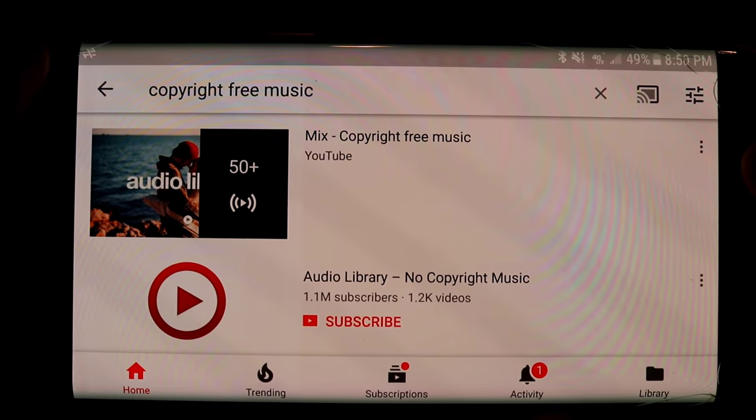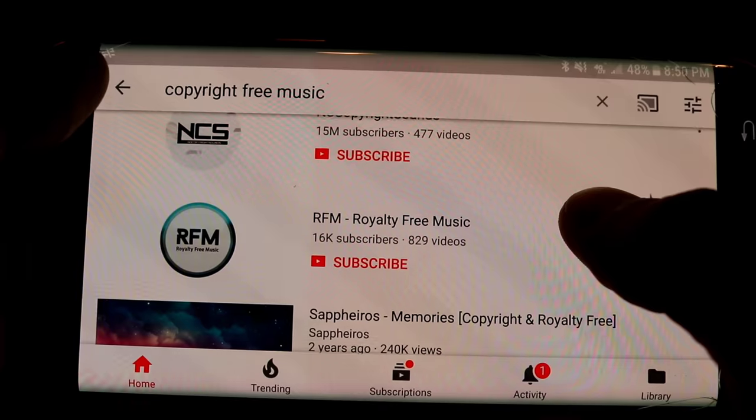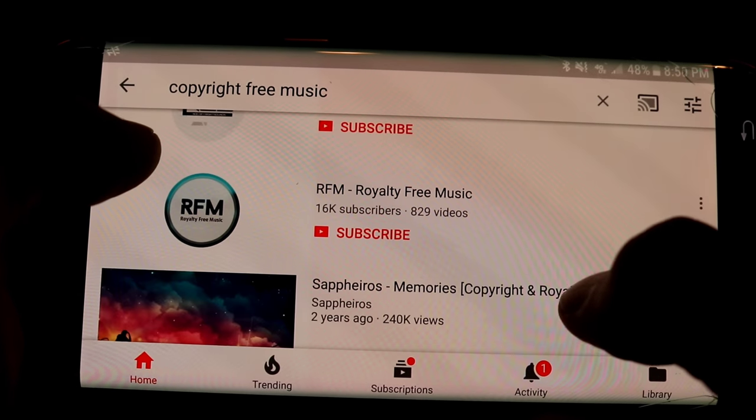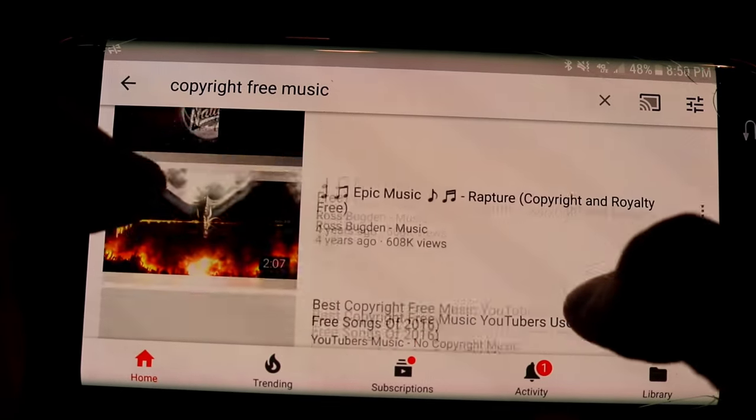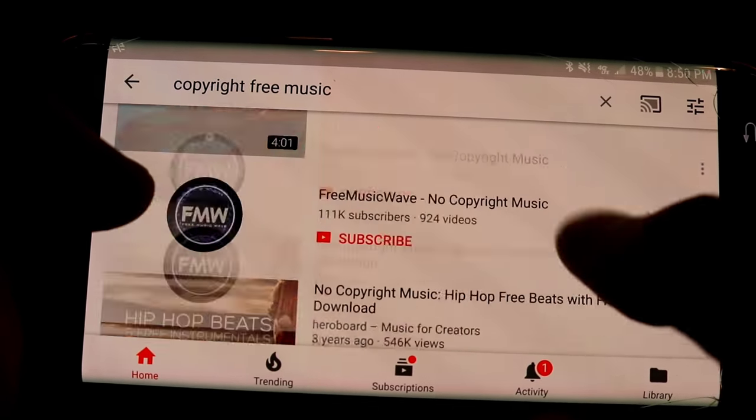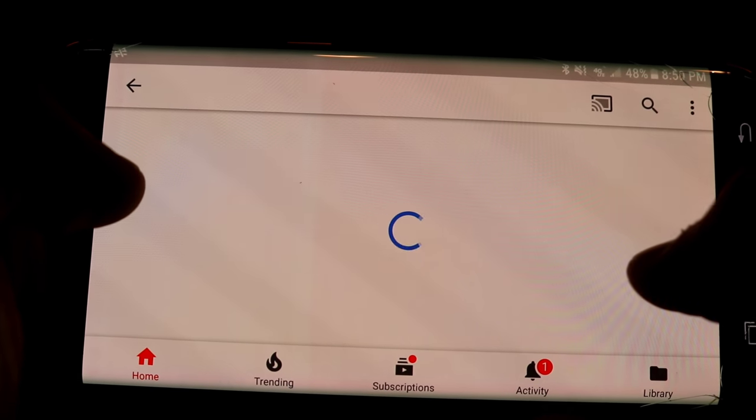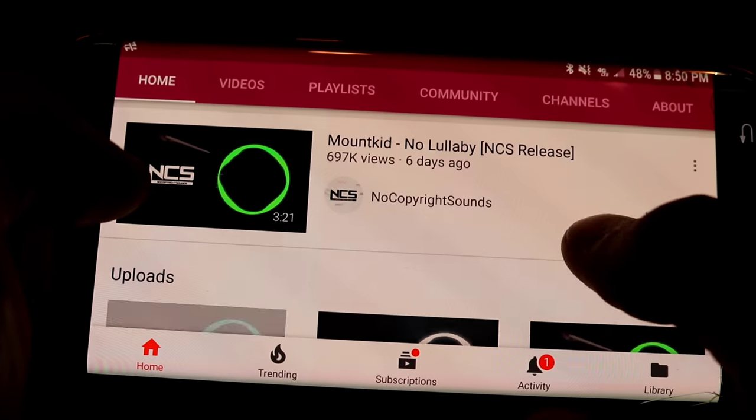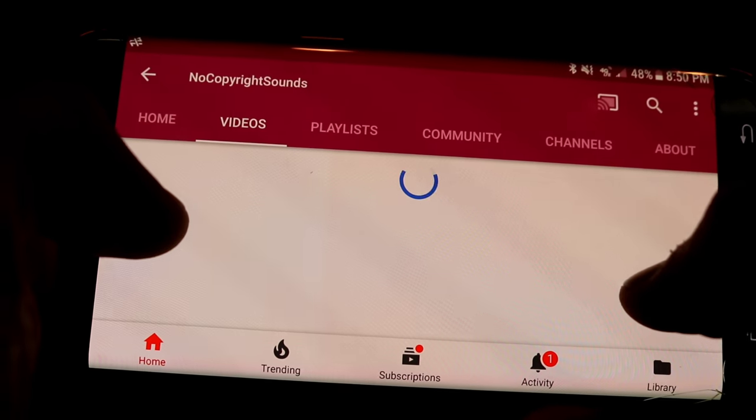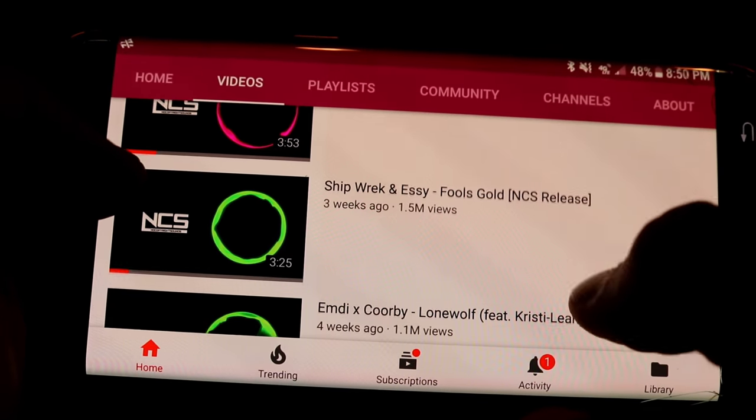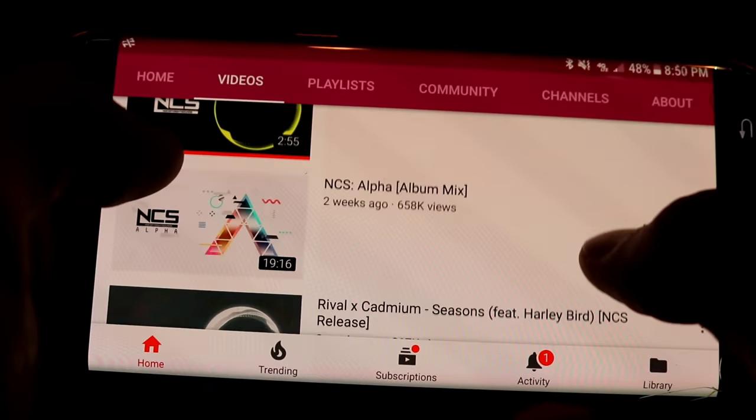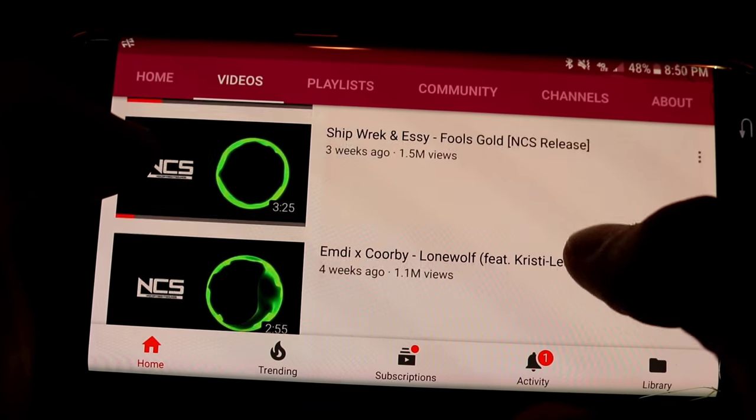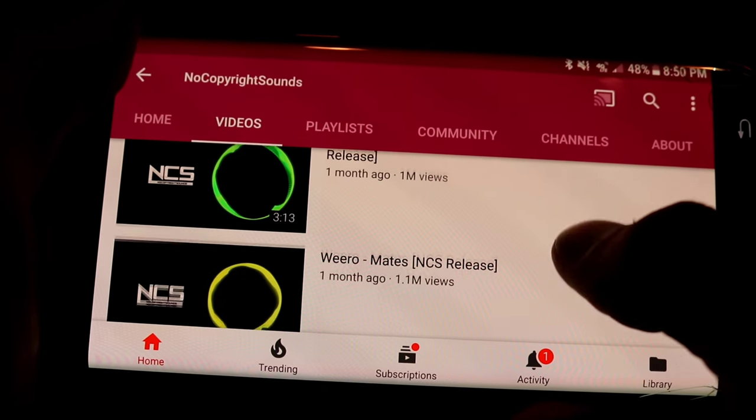And here you have a bunch of channels that have copyright free music, and a bunch of songs that are copyright free. One of my favorite channels is NCS, No Copyright Sounds. I've already looked through some of them. And I picked, they upload pretty much like every other day. So they always have new music. So you're not going to be using music that's been used about a thousand times.